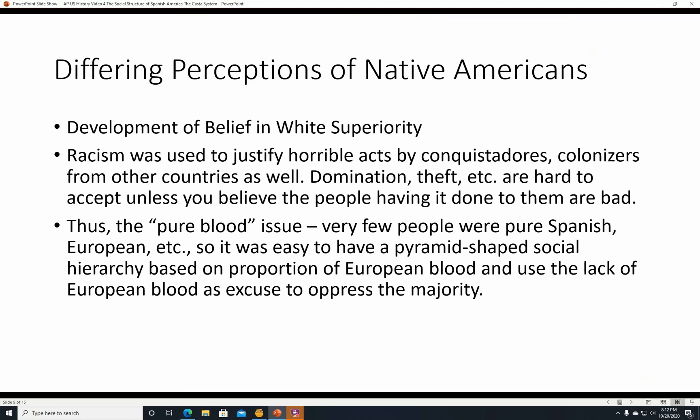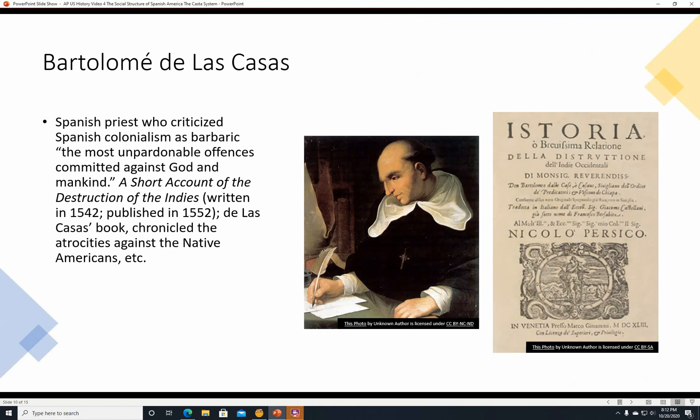Bartolome de las Casas was a Spanish priest who criticized Spanish colonialism as barbaric, describing it as one of 'the most unpardonable offenses committed against God and mankind.' He wrote a book called A Short Account of the Destruction of the Indies, written in 1542 and published in 1552, which chronicled the atrocities against Native Americans. This appears to be an Italian translation of that book, and here is a painting of the priest Bartolome de las Casas.